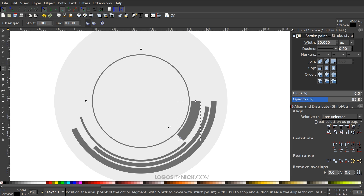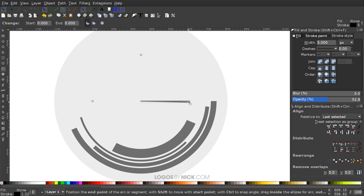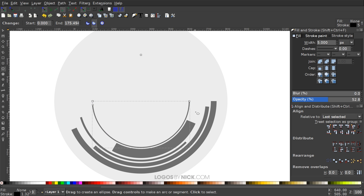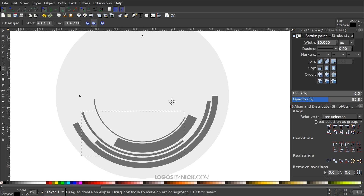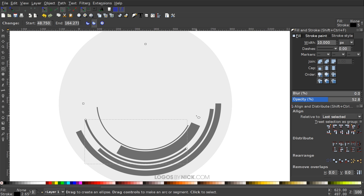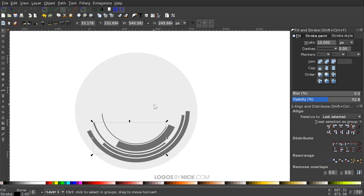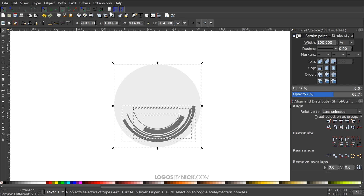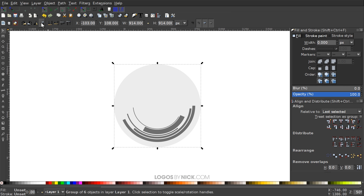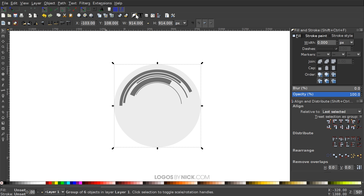I'll continue adjusting each circle's arc so the ends are all in different positions, giving a random sporadic look. Once that's done, I'll grab the Select tool, zoom out, click and drag over everything, group it all with the Group Selected Objects button, then duplicate it. I'll flip the duplicate vertically and horizontally, then ungroup it.